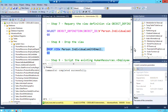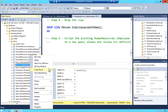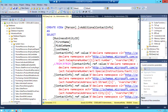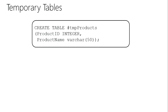Wrapping up views, we move on to temporary tables. Temporary tables are a very common and useful topic in SQL Server, and this section will compare and contrast them with table variables.